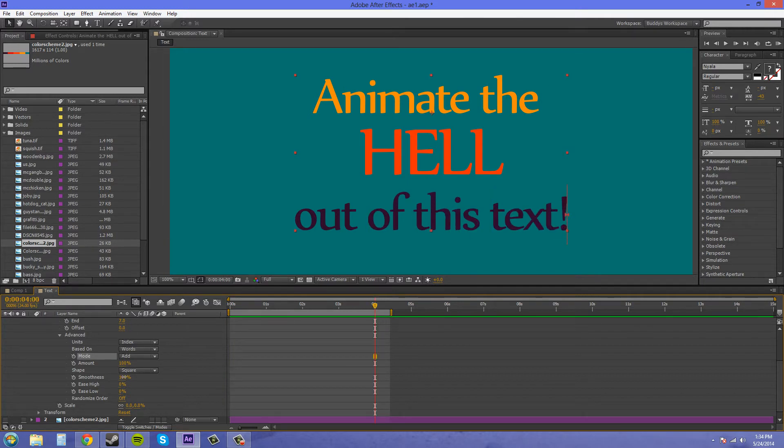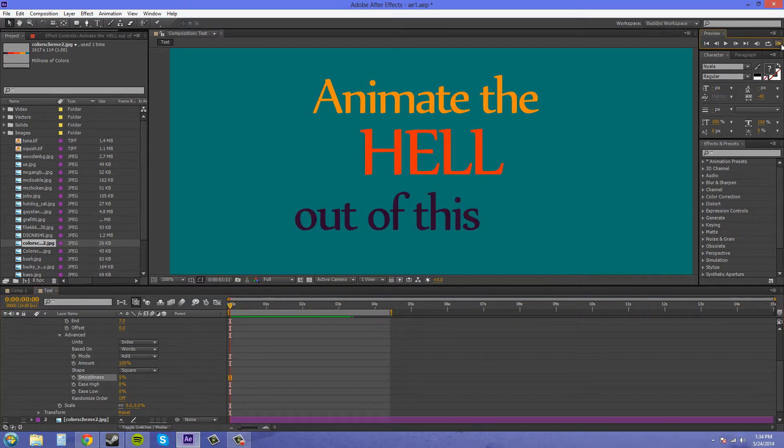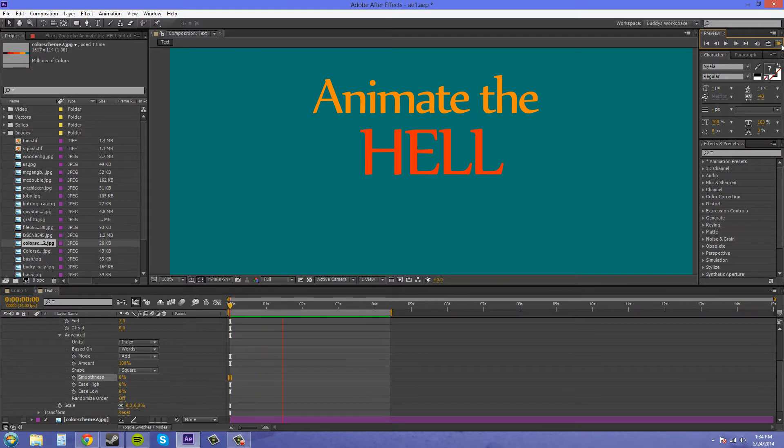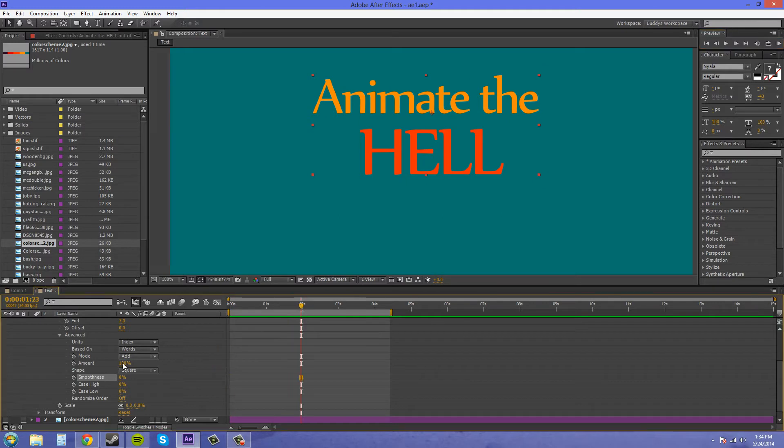If I change the smoothness to zero and do my animation, you'll see that they just pop on. So that's how the smoothness works.